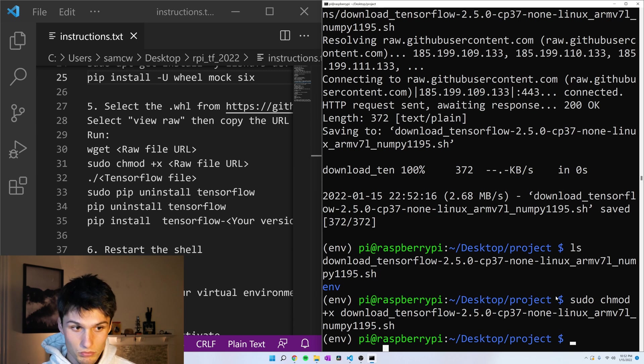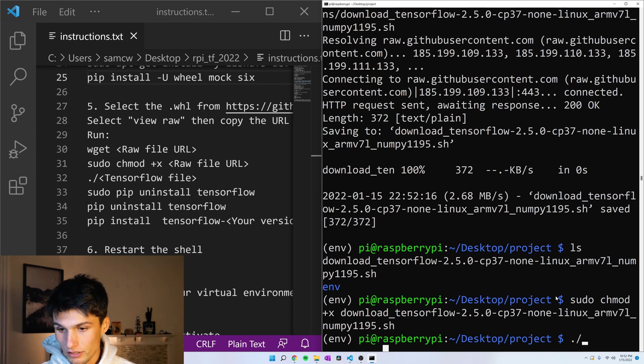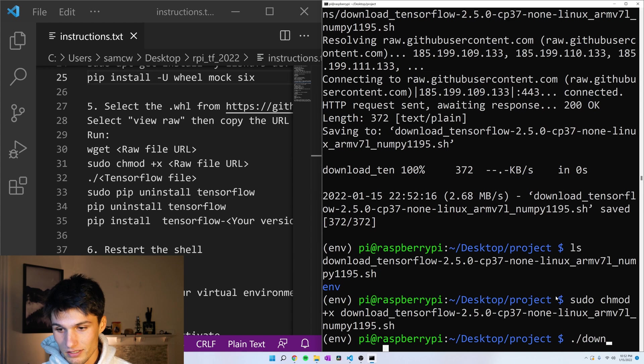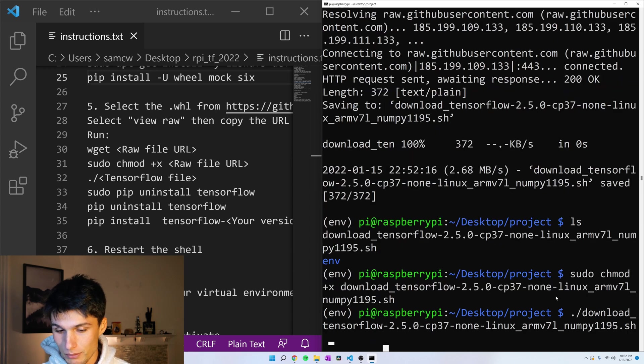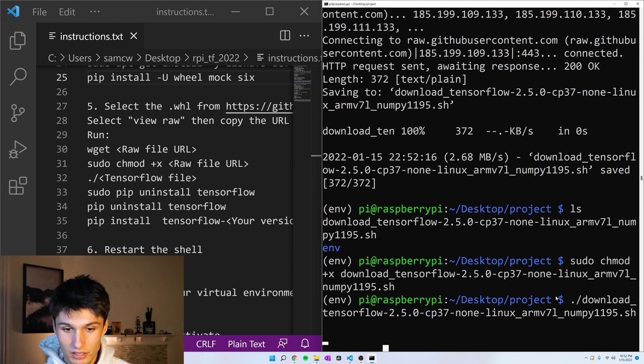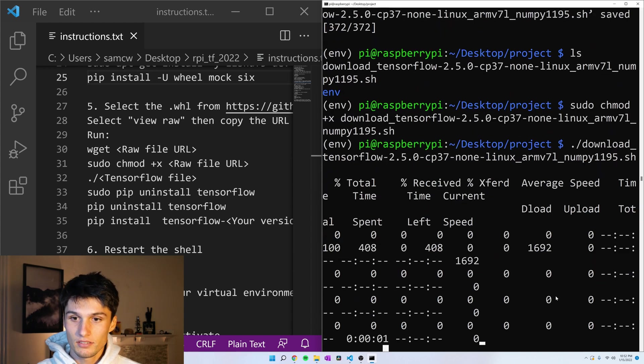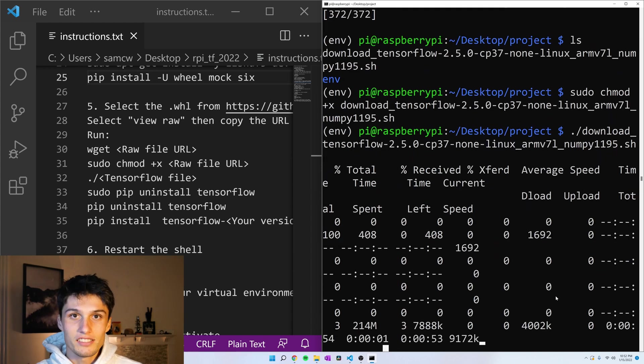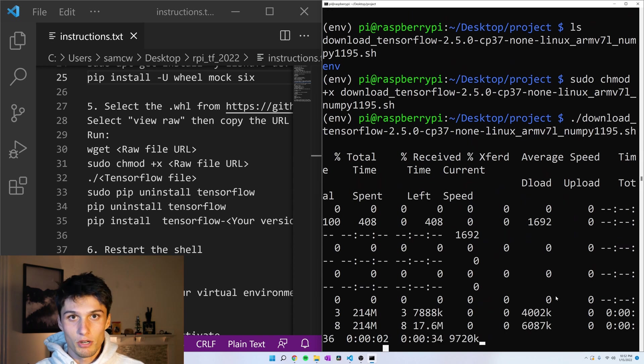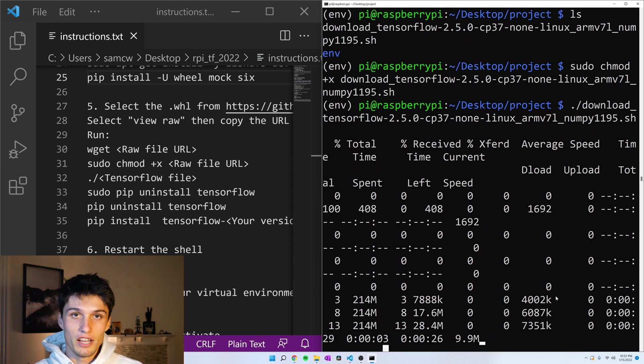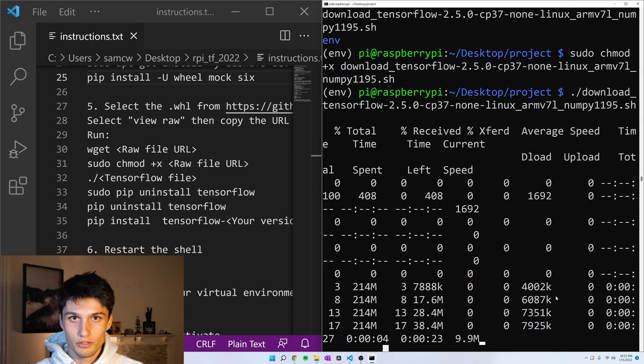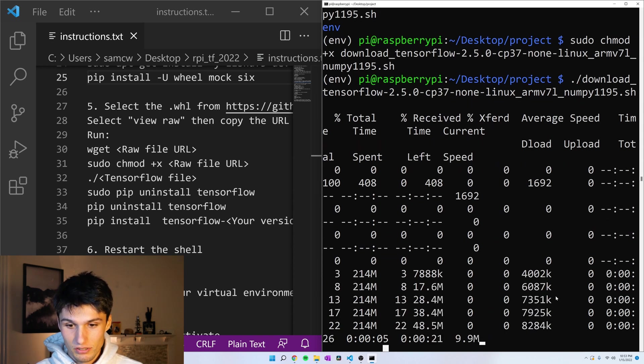So now we're allowed to run that as an executable file. And so we're going to just run it. So period, forward slash, and then down and tab to autocomplete, run. And this is downloading the appropriate wheel file for our TensorFlow installation.